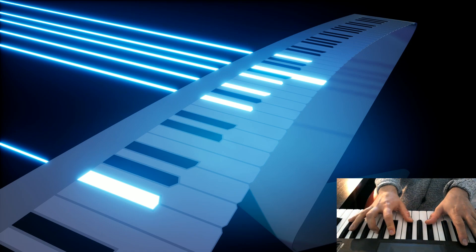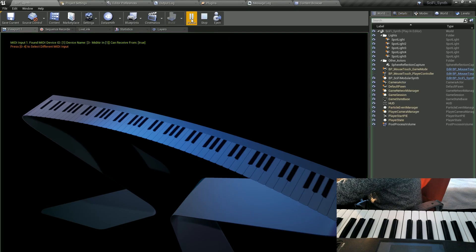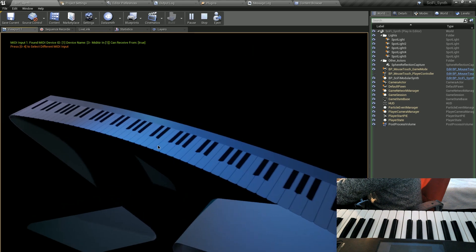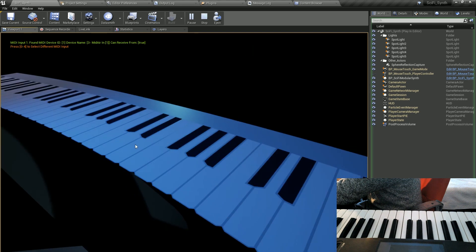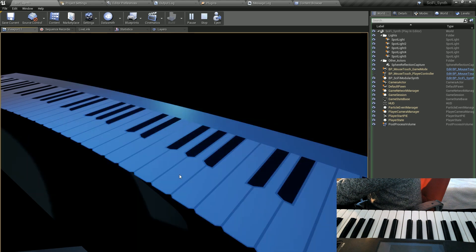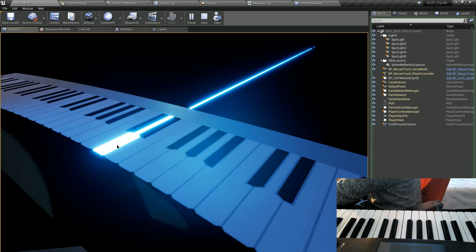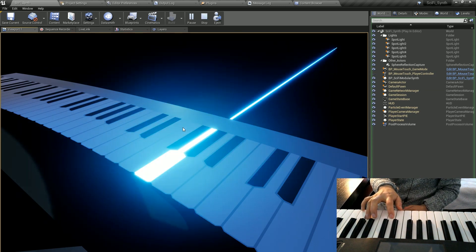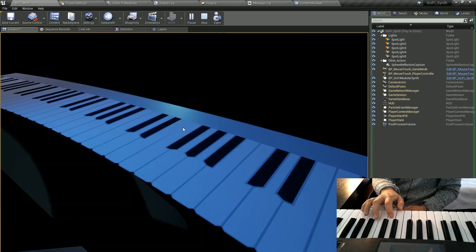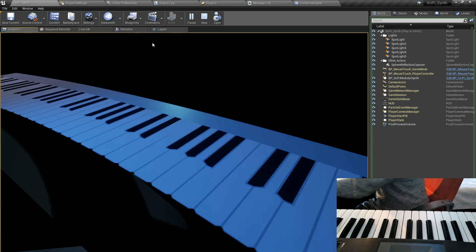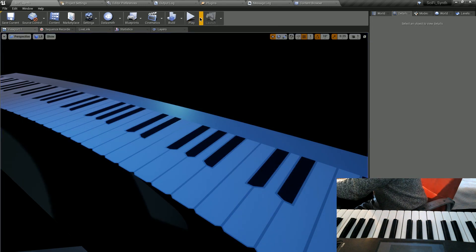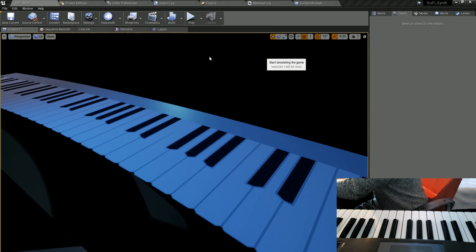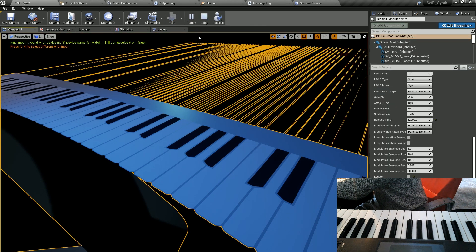Hi, in this video I would like to present you the sci-fi scene project available at Unreal Engine Marketplace. The project is an interaction of the MIDI visualization and the modular synthesizer in Unreal Engine.